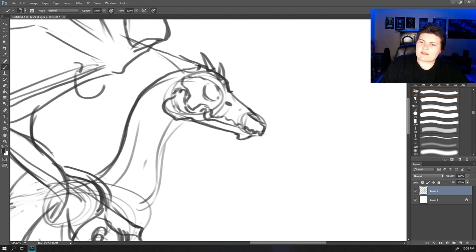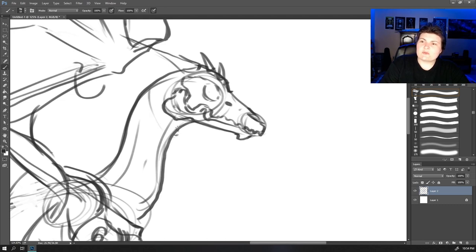This means when we look at this from the front, let's look at the dragon's face from the front.